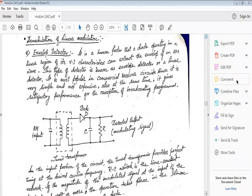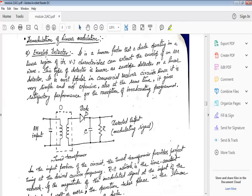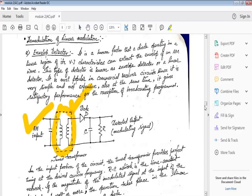First, envelope detection. It is a known fact that a diode operating in the linear region of its V-I characteristic can extract the envelope of an AM wave. This type of detection is known as the envelope detector. In the circuit you can see here, there is a tuned transformer which passes the amplitude modulated signal received at the receiver to the secondary side. There is a diode in the circuit that operates as a half-wave rectifier.